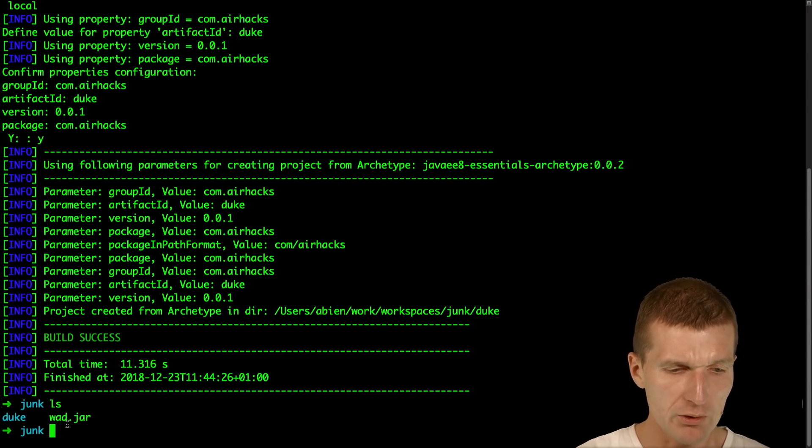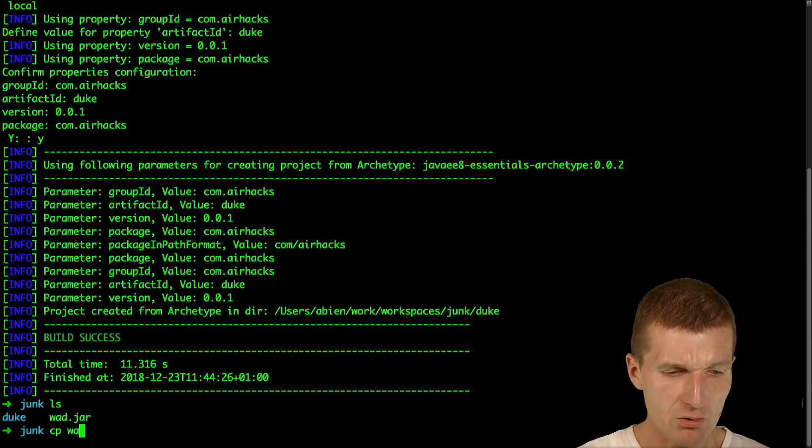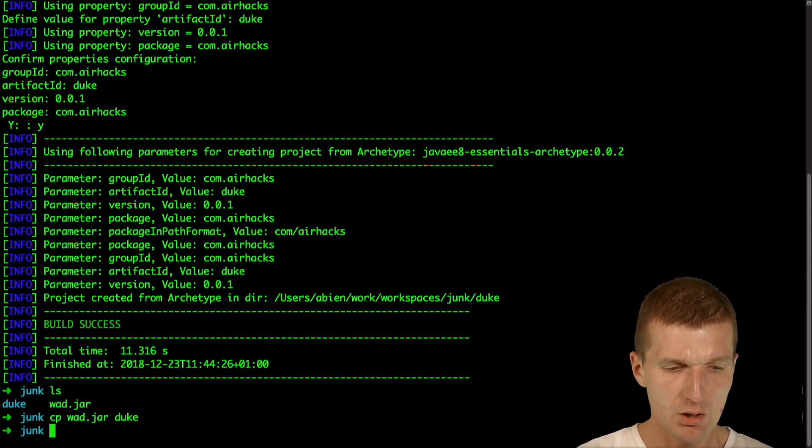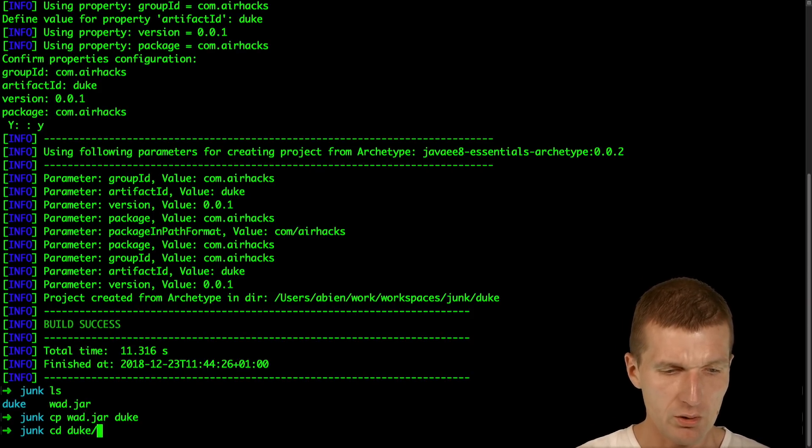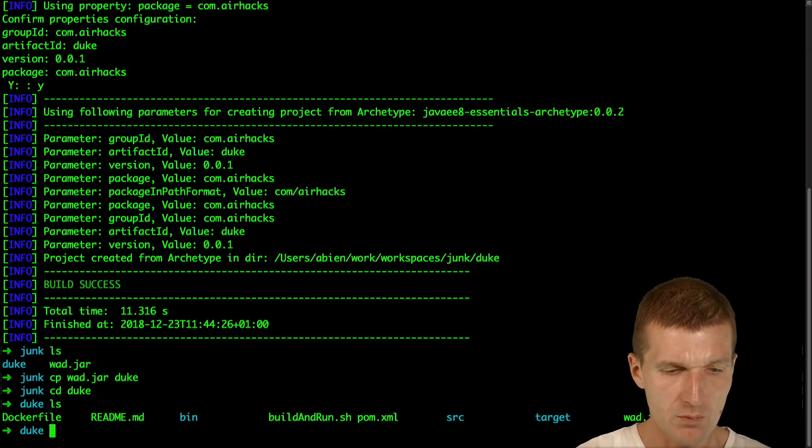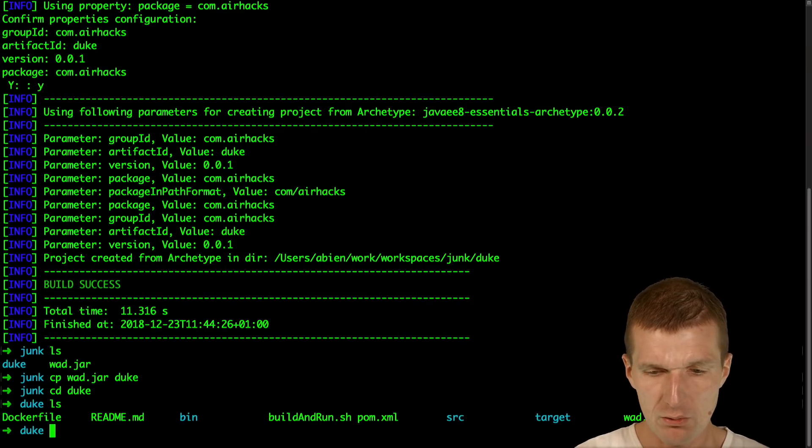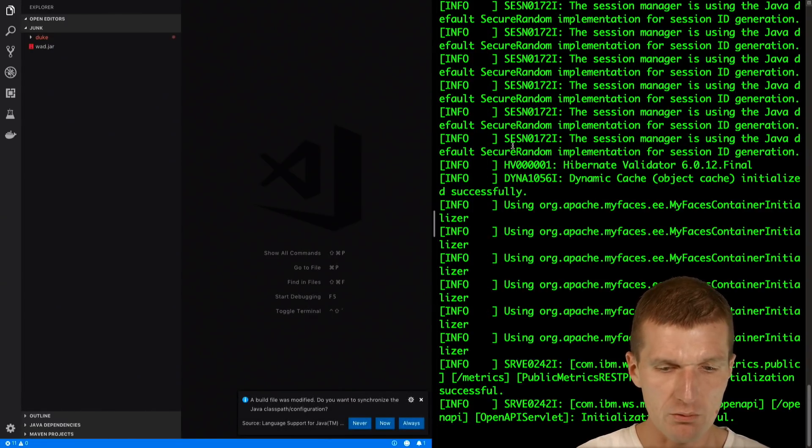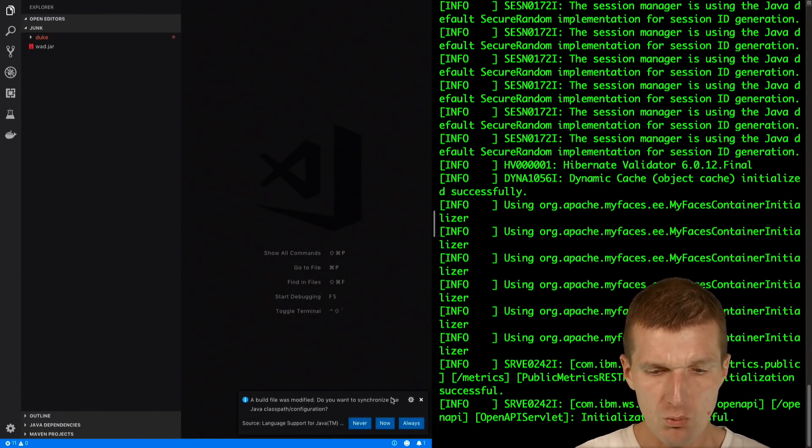So we have a Duke folder here and now let's copy the jar into Duke. Within Duke we have now the WAD jar. So now that's all.